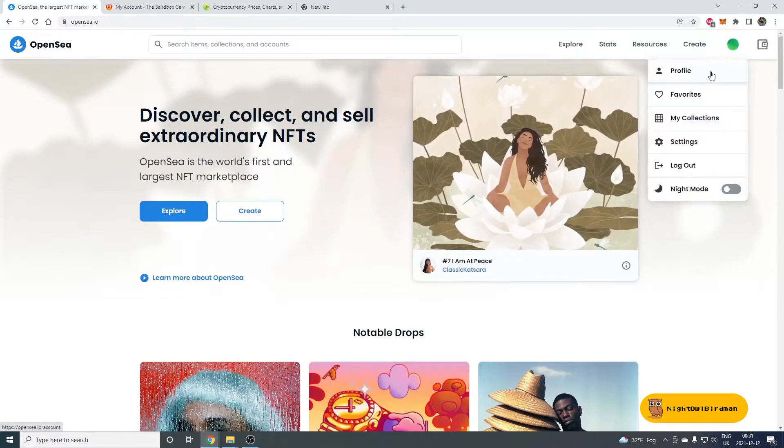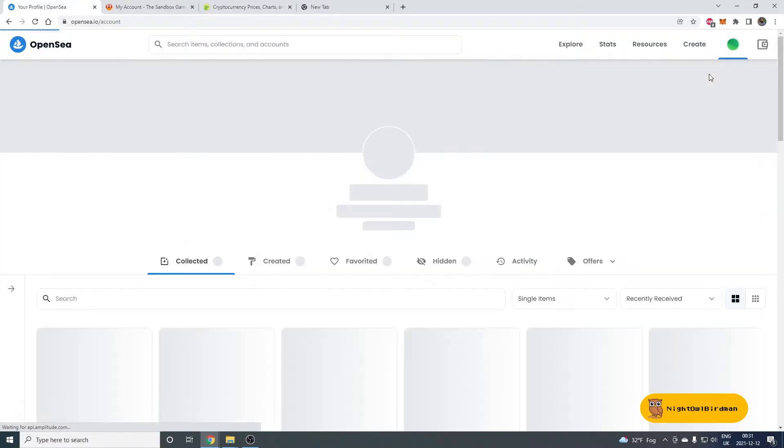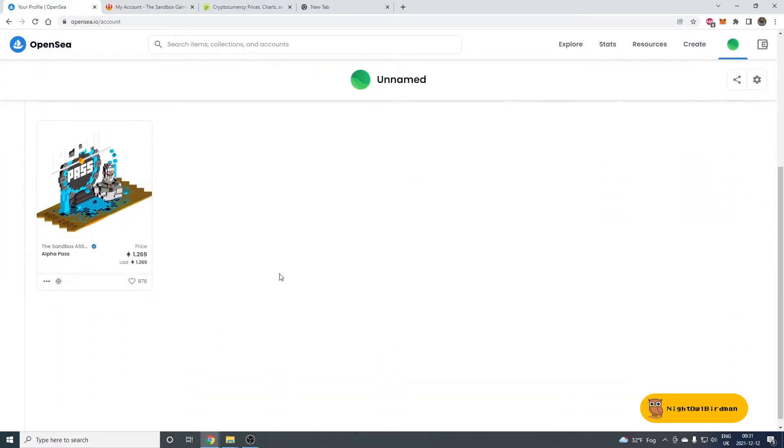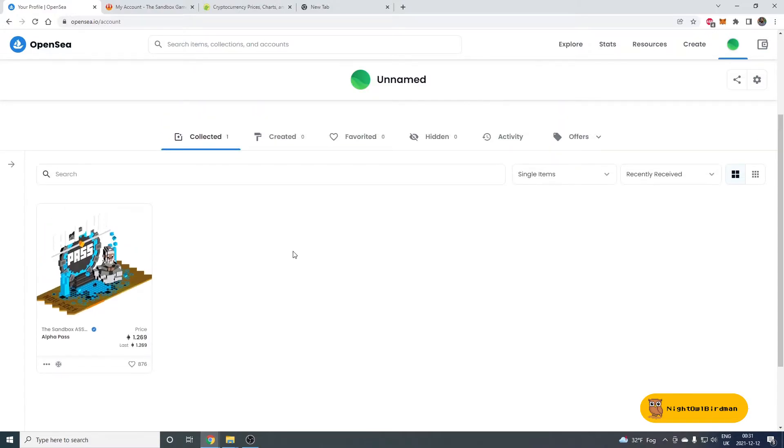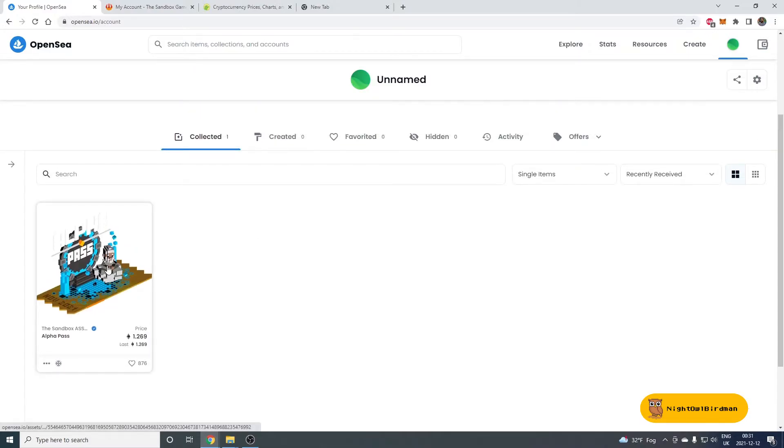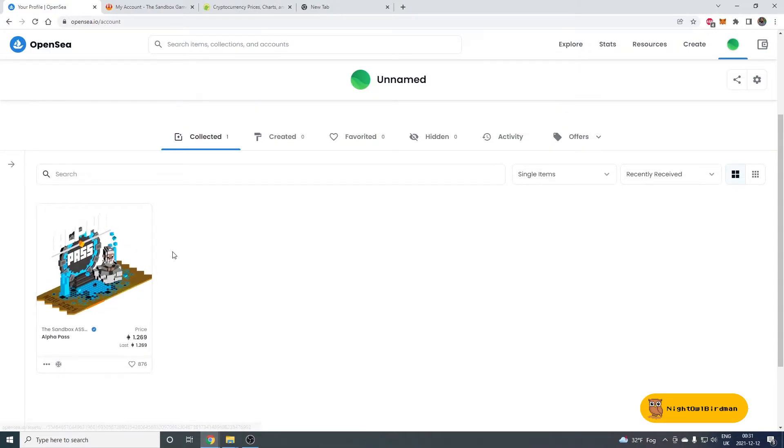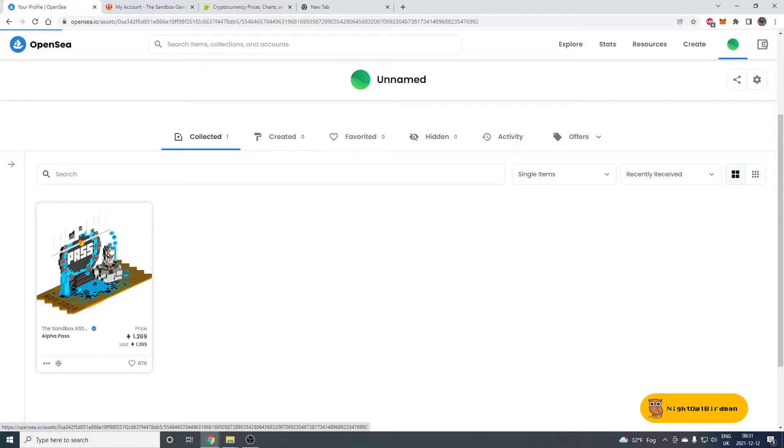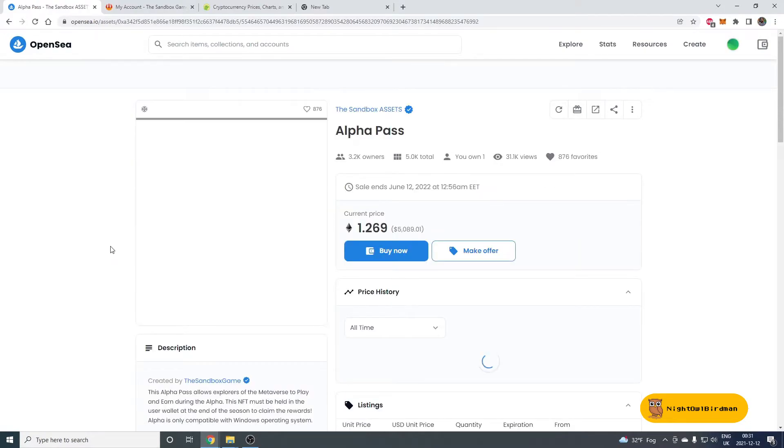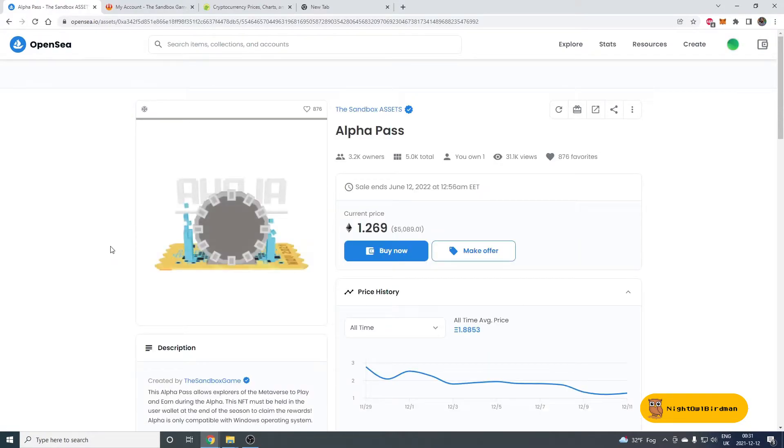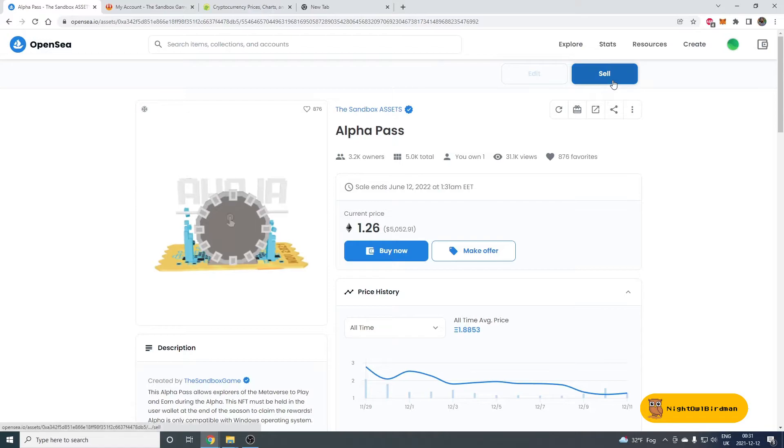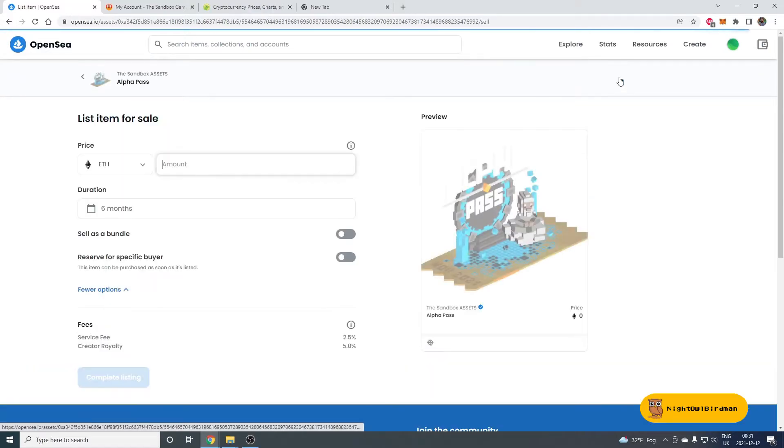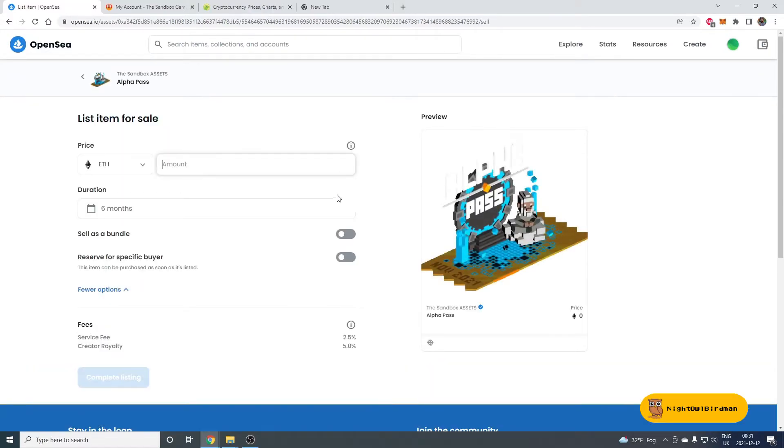And once you're logged in, go to Profile. And in Profile, you'll see your Alpha Pass. Now, you want to sell it. Click on Alpha Pass. Then, Sell button up top will appear. Click that Sell button.